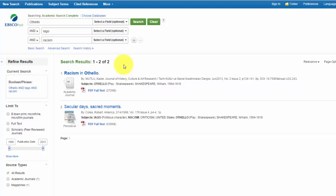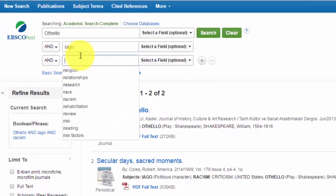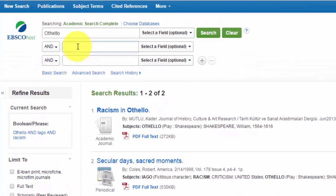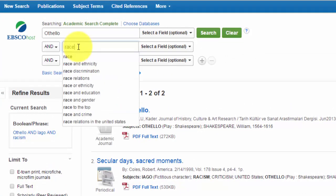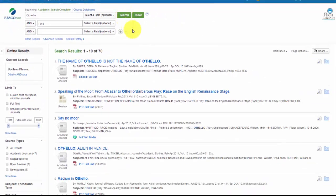But we could change our terms. Searching in databases can sometimes involve the use of different combinations of search terms to find what you're looking for. Just because you don't find what you're looking for on your first or second try, doesn't mean there's a problem with your topic. So let's try some different terms. Let's try Othello, and the term race. Now we have 70 results. That's much better.